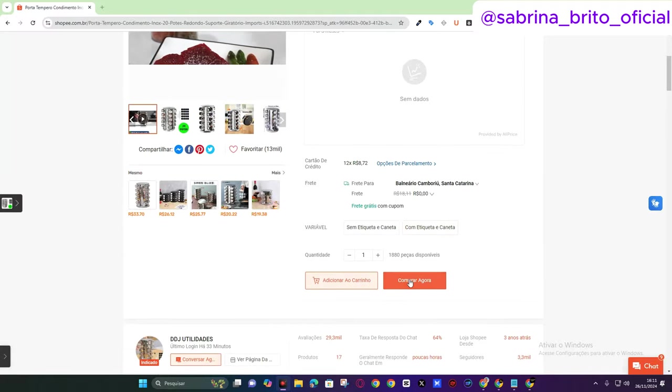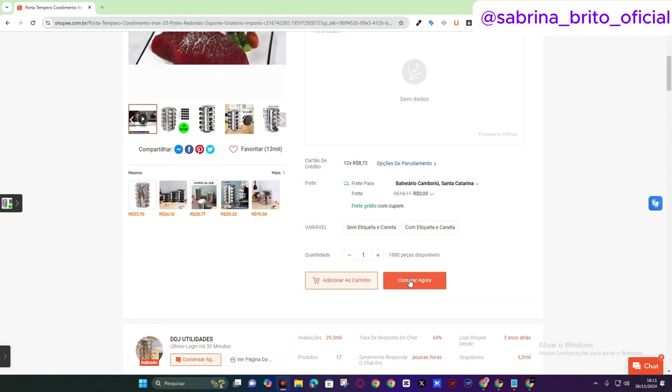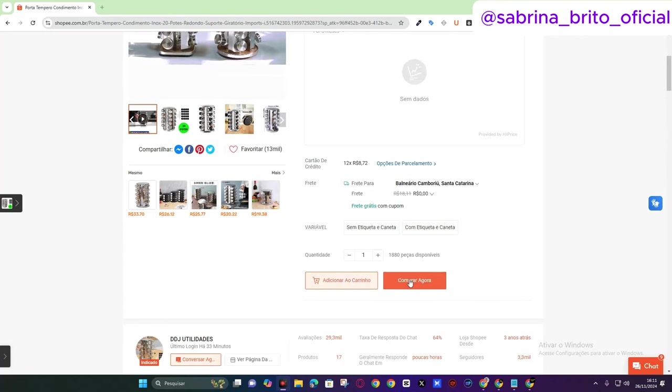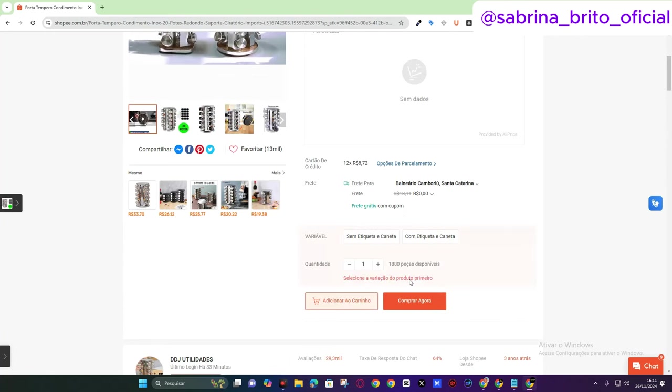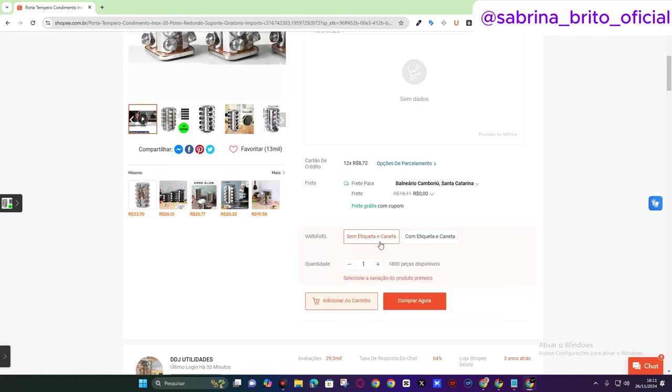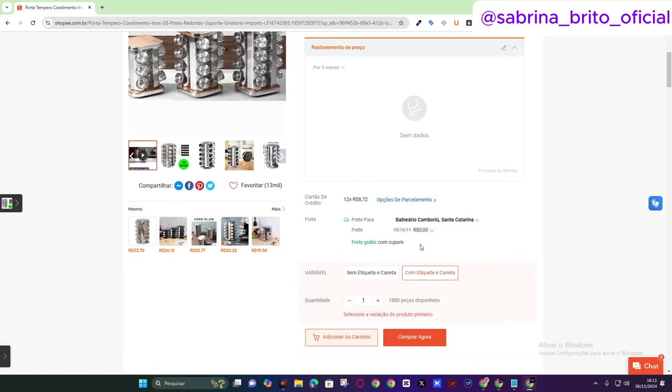What am I going to do now? I'm going to buy on the computer, because on the computer you also get a discount. But by the way, there is a free shipping coupon, but paying by PIX. So I'm going to click here to buy.